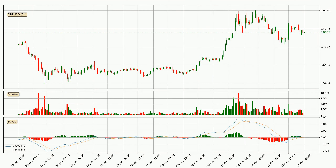Looking at the three hourly MACD, the trend is currently going down because the MACD line is below the signal line. We can expect for the price to continue going down or perhaps remain at least stable because the MACD histogram shows the momentum currently being strong.